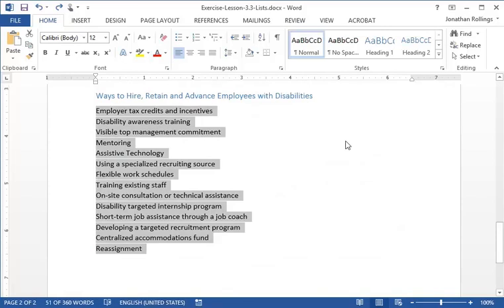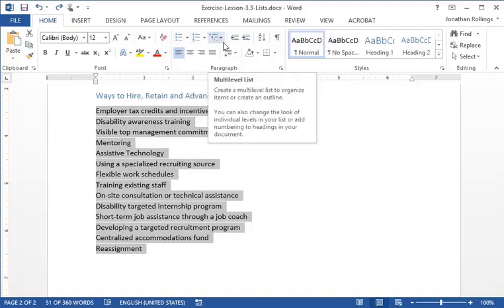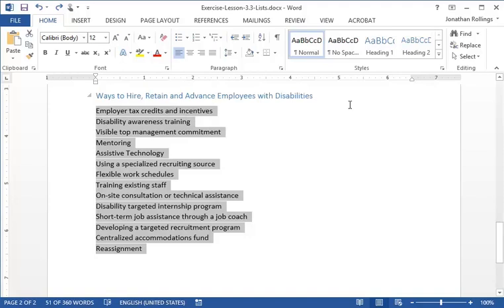There are three options in the Paragraph group on the Home tab: Bullets, Numbering, and Multi-Level. These options apply different list styles. Since the list we're going to modify is an unordered list that's only one level, we'll choose the Bullets option.